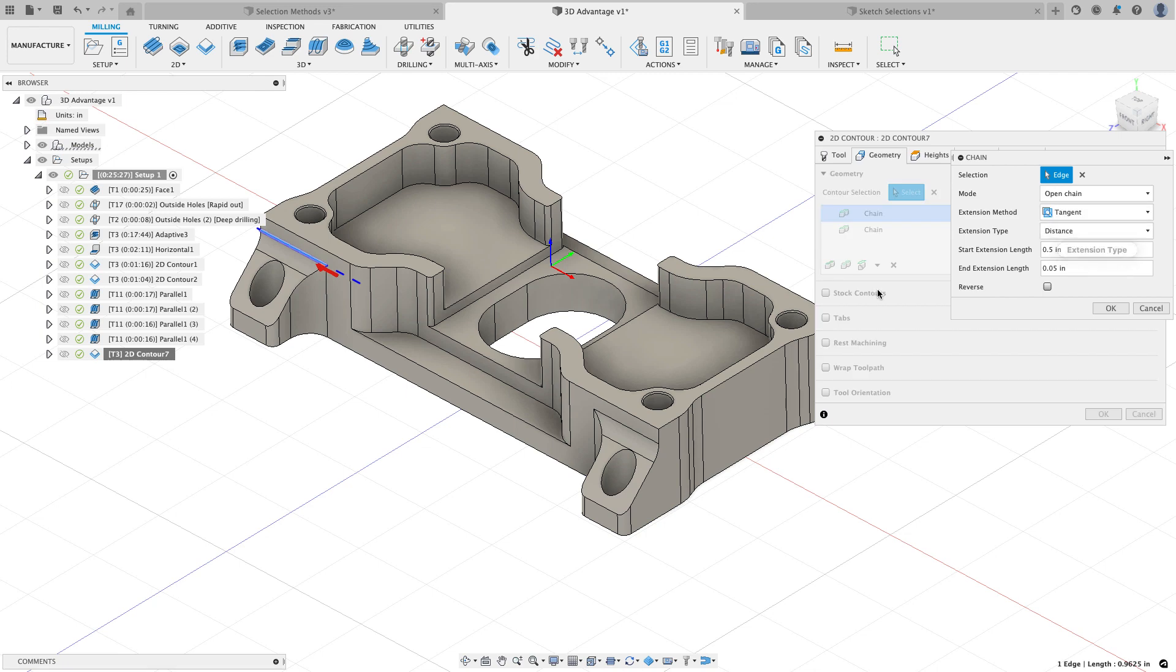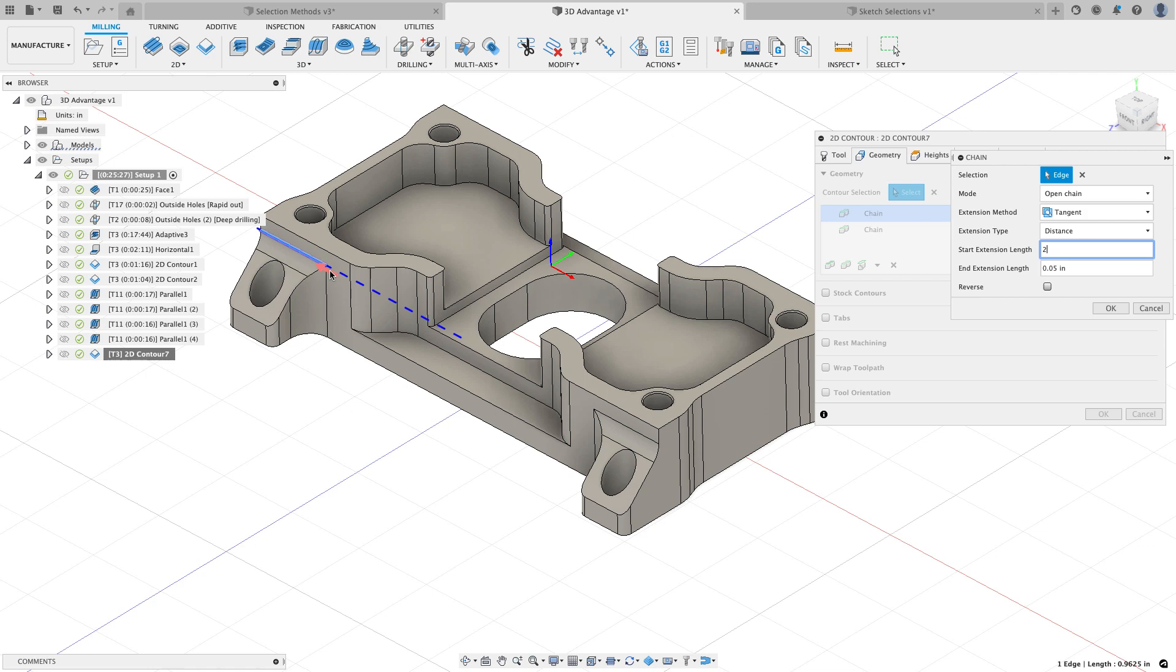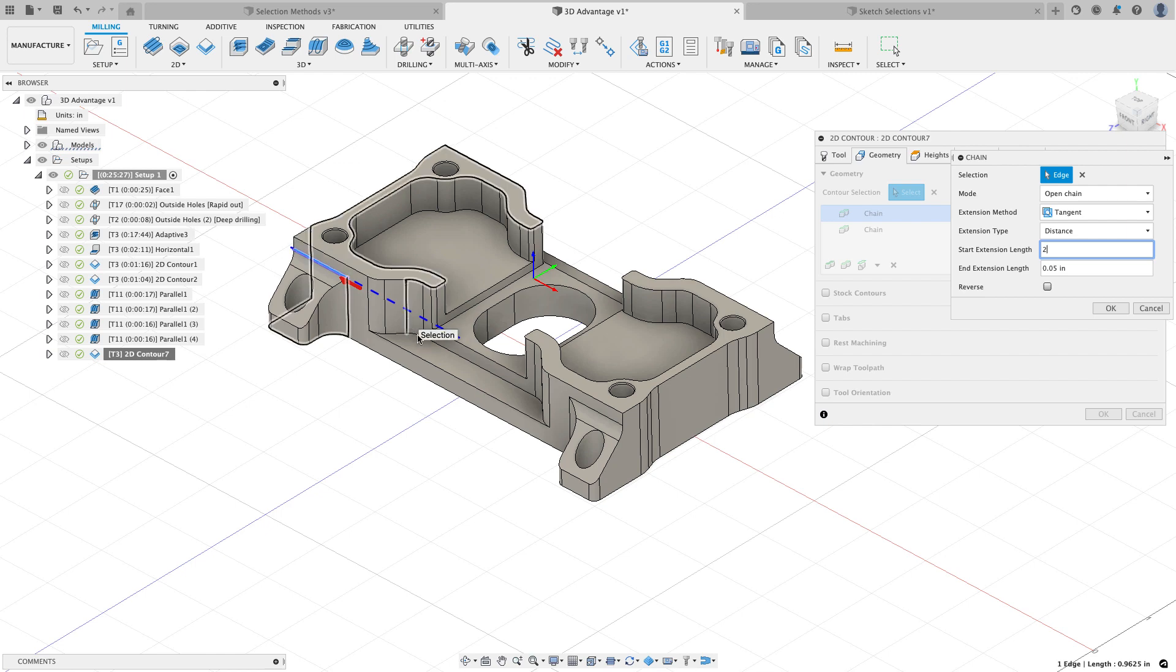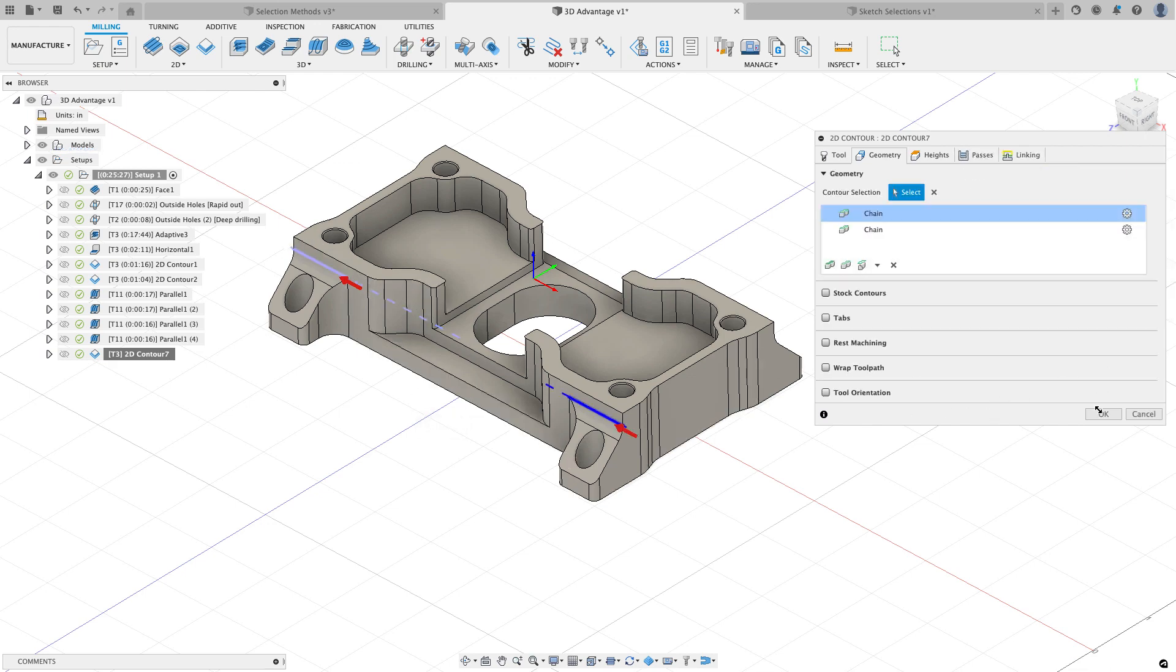The other thing to note on the geometry is that now when you change a tangential extension distance, let me go edit this first one, if I were to set this first distance to be two inches, note that you get a preview of where it's going to extend your tangential extension distance so that if you weren't paying attention and weren't thinking about the climb versus conventional cut, you now get a graphical preview on the screen of what your tangential extension distance is going to do. So that's a nice change there.